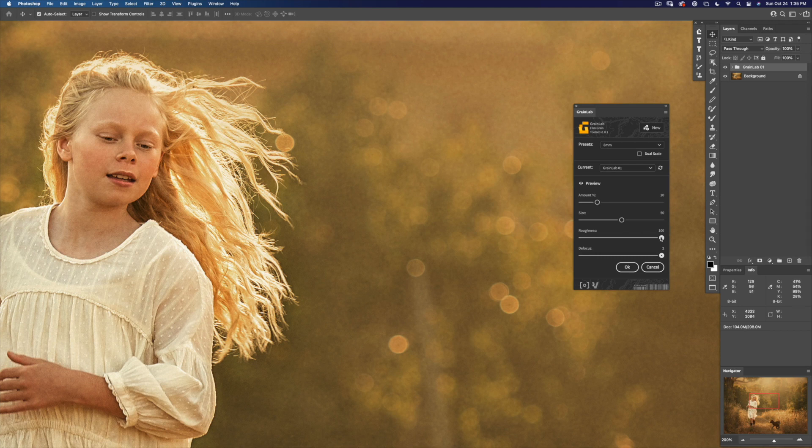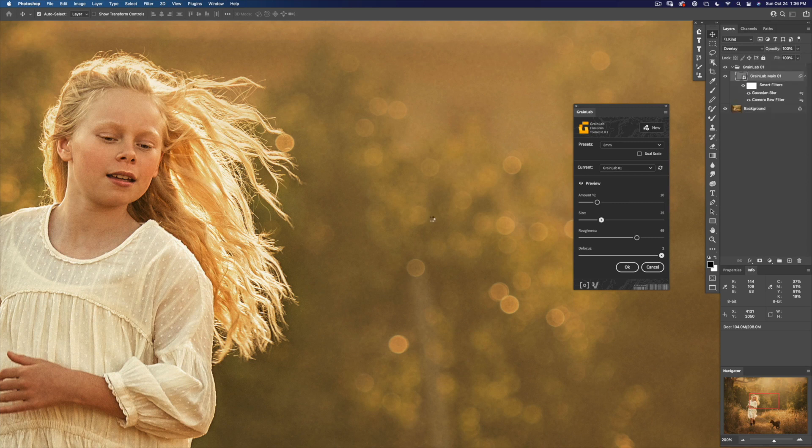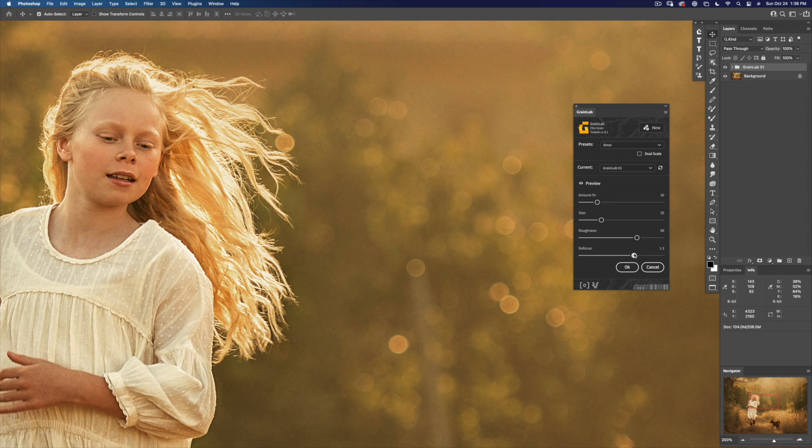I want to reduce the roughness a bit, and the size even more down to 25. Bring the defocus down a bit.